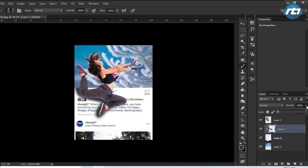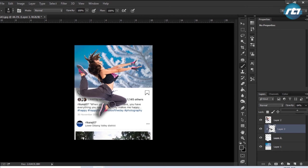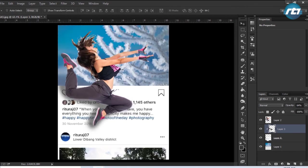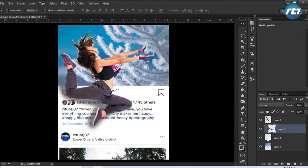Then I reduce the opacity. Now you can see that the shadow is being applied only on the lower portion of the body because we have done the clipping mask. So guys, this is the final output. We have created this simple 3D Instagram photo frame effect in Adobe Photoshop in very simple steps.